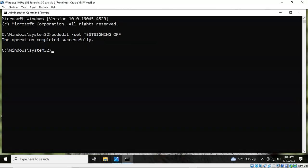And it comes back to the prompt letting you know that the command completed successfully. You can close out your command prompt.